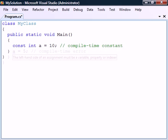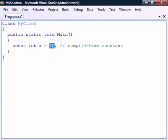Because const creates a compile time constant, the assigned value must be known at compile time, since the compiler will replace all usages of the constant with its value. As a result of this, the const modifier may only be used with the built-in types, and not with, for example, classes or arrays.